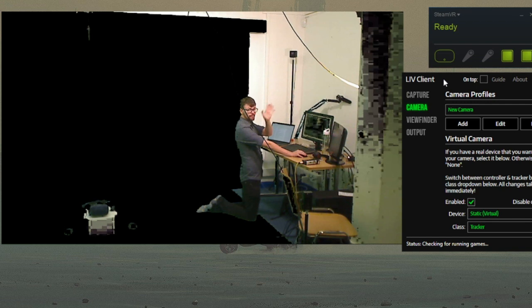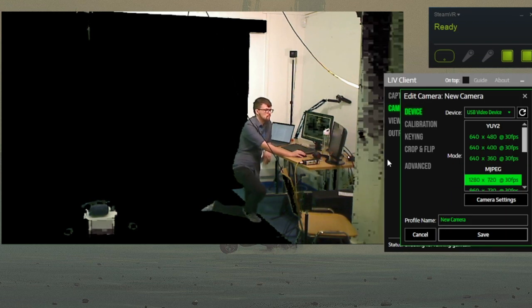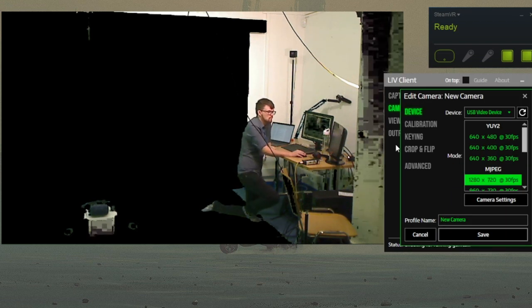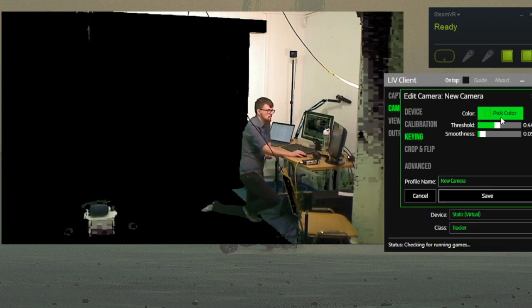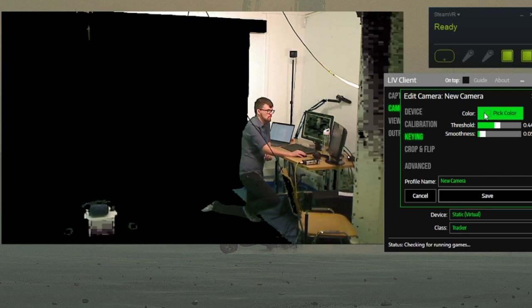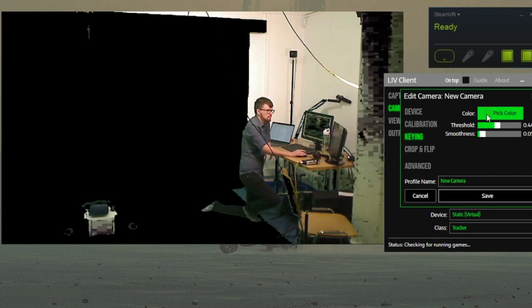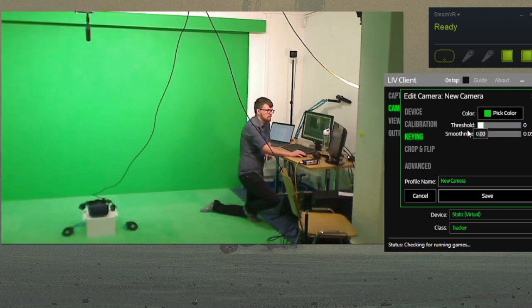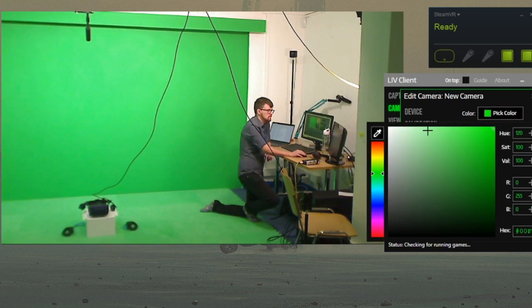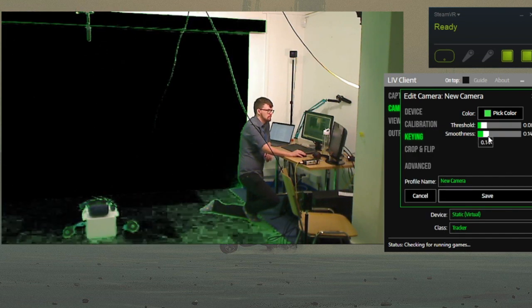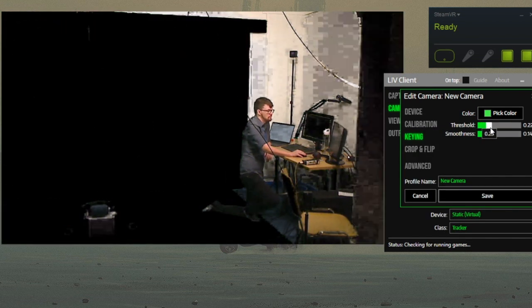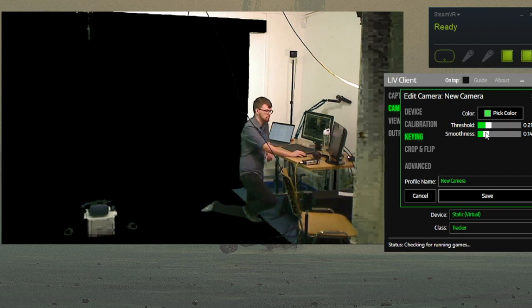And look, there I am. Next, skip the calibration tab for now and jump down to keying. Shift the threshold and smoothness sliders down to zero so you can accurately pick the shade of green that you want to key out. Then you can readjust the threshold and smooth the sliders to taste. That looks good.